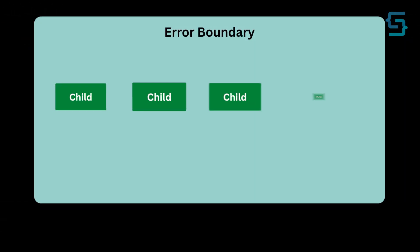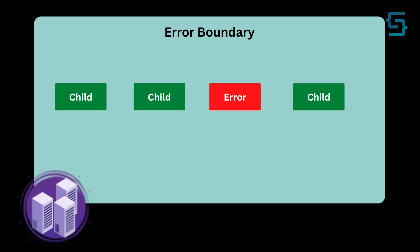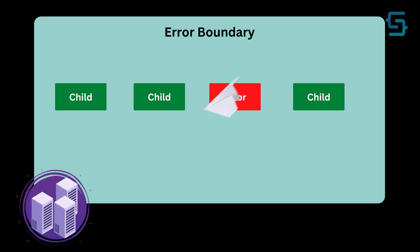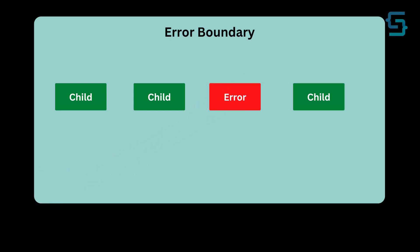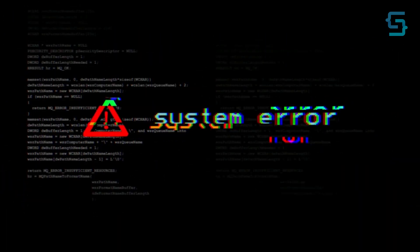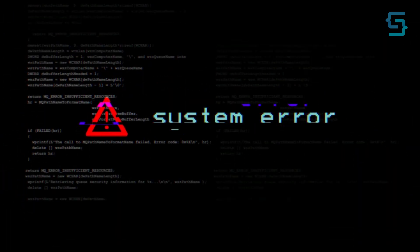Error boundaries are React components that catch JavaScript errors anywhere in their child component tree, log these errors, and display a fallback UI instead of the component tree that crashed.